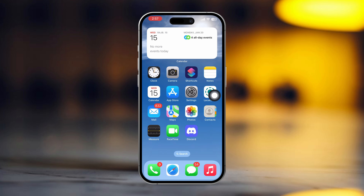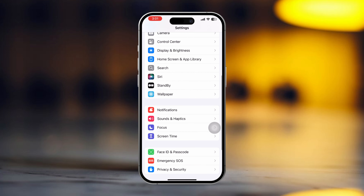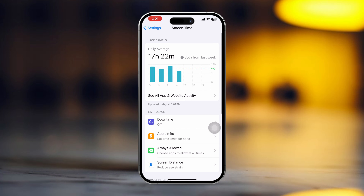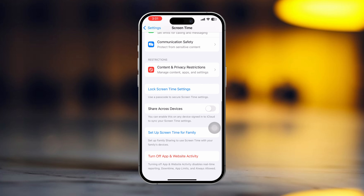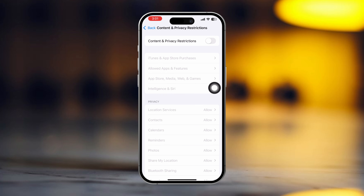Solution 2: Turn off restrictions. Open Settings and scroll down. Tap Screen Time, then scroll down. Find Content and Privacy Restrictions at the top, and just toggle it off.